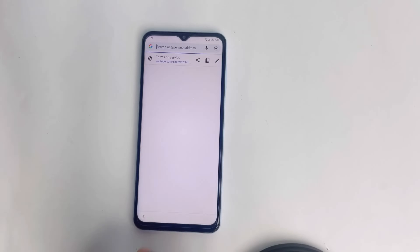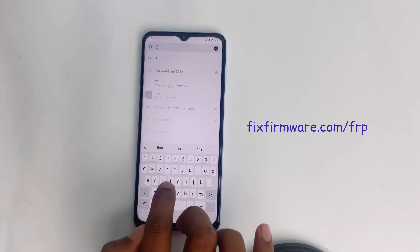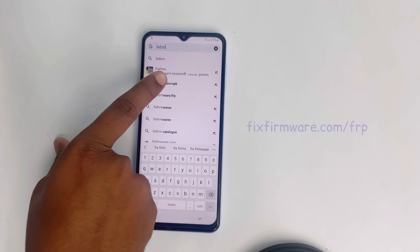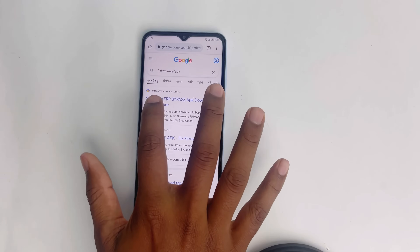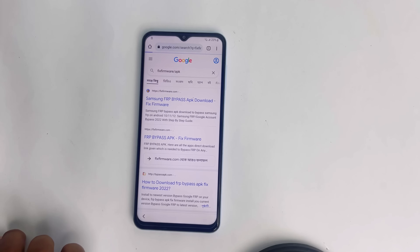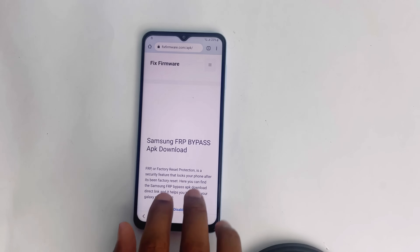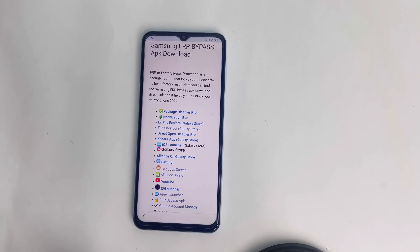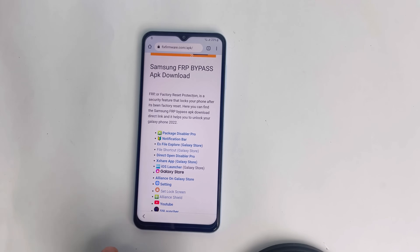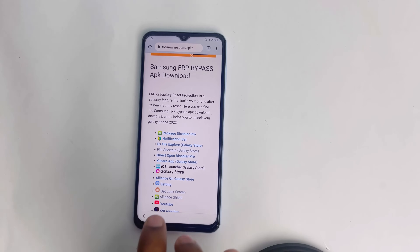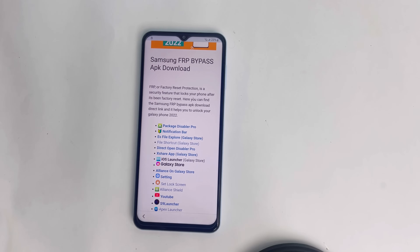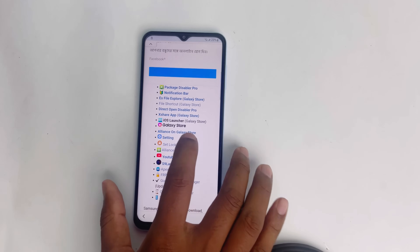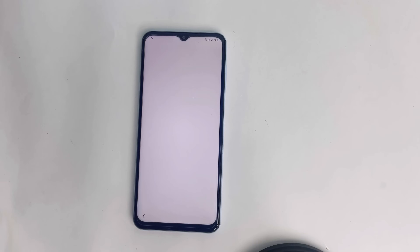Now you have to visit my website, Fix Firmware. The address is fix firmware slash APK. Search it on Google and the first page that appears is my website. Just enter there. I come to my page and the first thing you have to open is the iOS Launcher. I click iOS Launcher here.